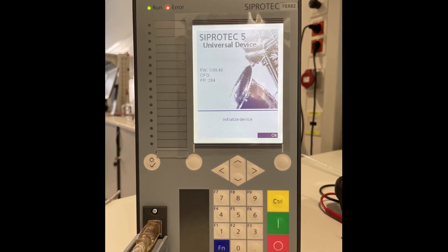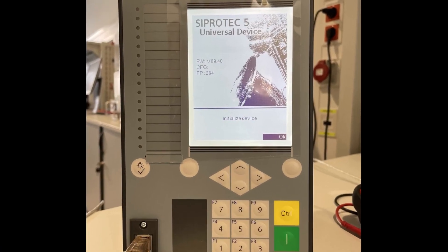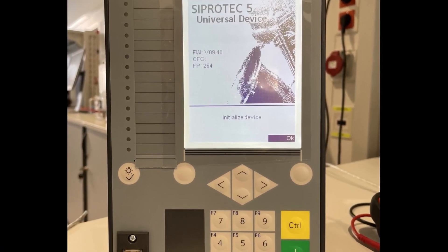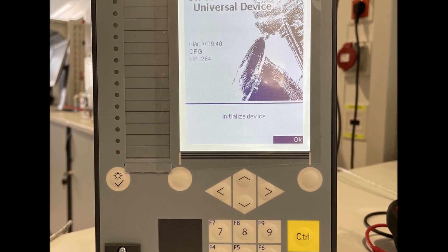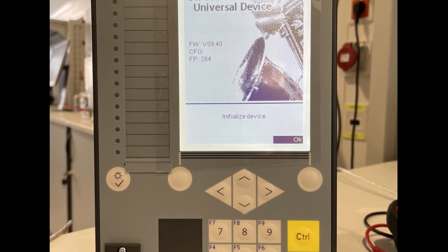Let's check our physical device again to recognize what has changed. It still has no configuration, but the function points have been increased to 264. Our device is ready to receive the configuration.